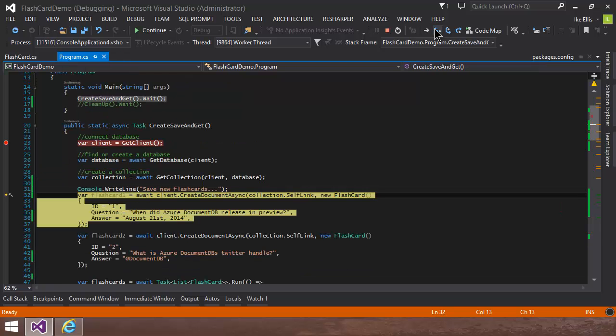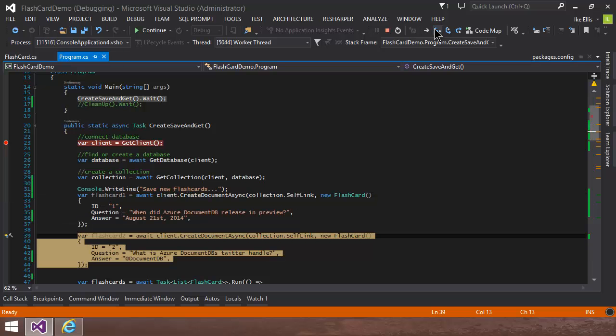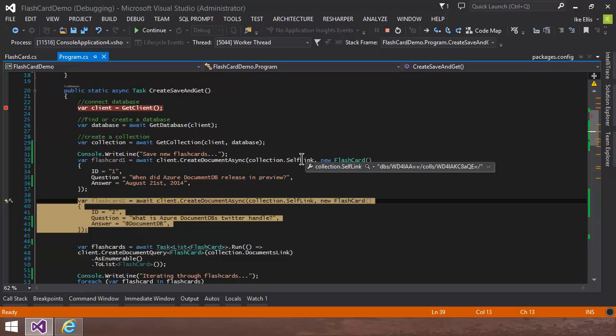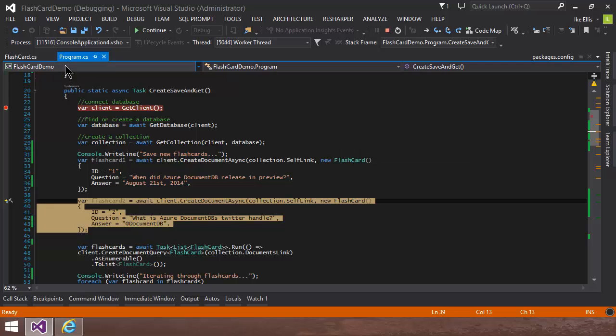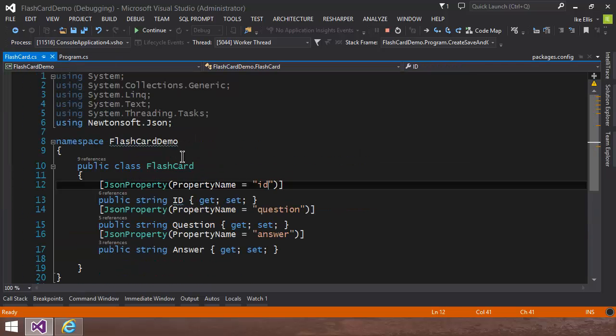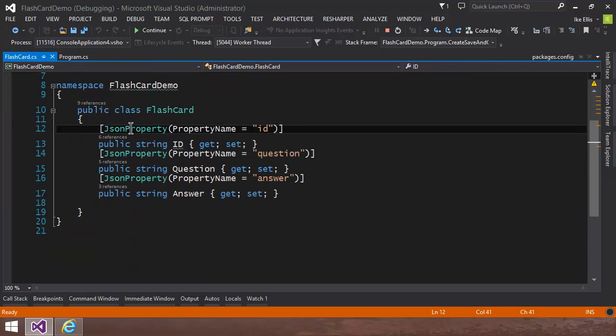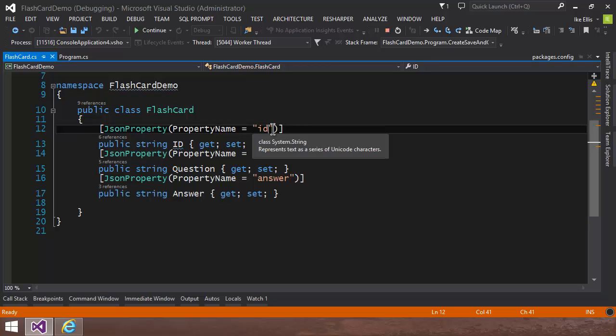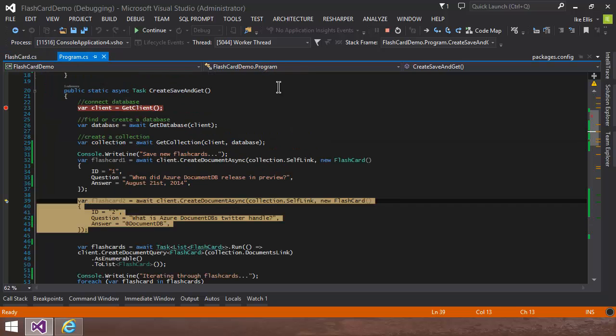Now what I'm going to do is just create one flashcard. And then I'm going to create another flashcard. And the way I'm going to do that is by using this create document async, handing in a self-link to the collection, and then creating a new flashcard. Now what's a new flashcard? Well, it's just these three string properties that I've decorated with JSON property. I've used the property name. And it's just ID is lowercase. Just following the JSON convention of using lowercase. So I've used ID, question, and answer. So now let's go ahead and create the second one.